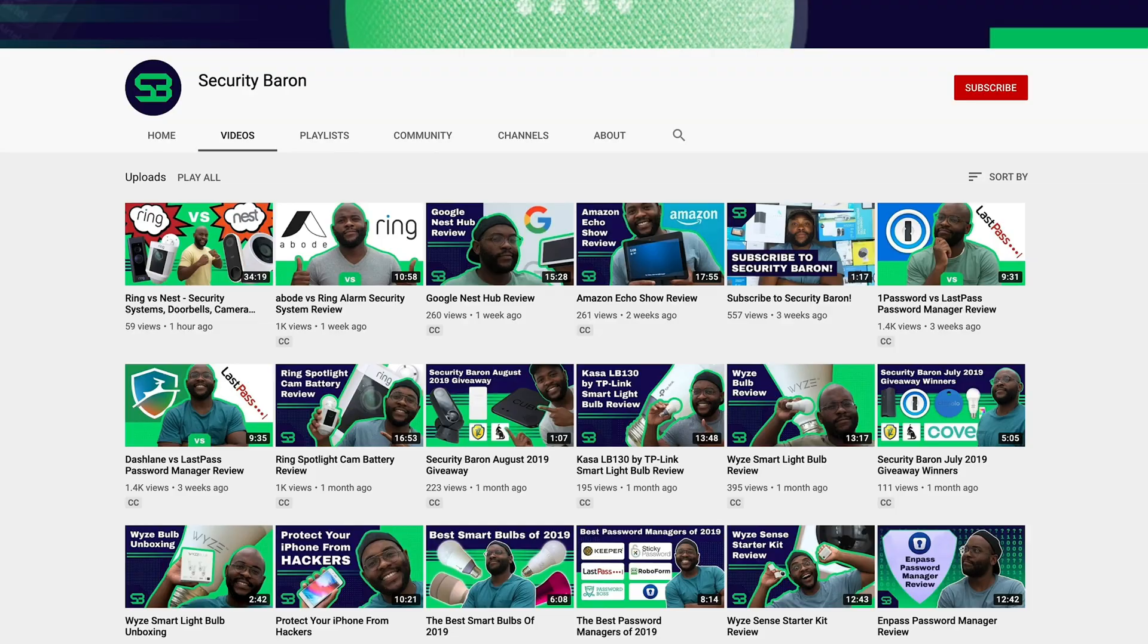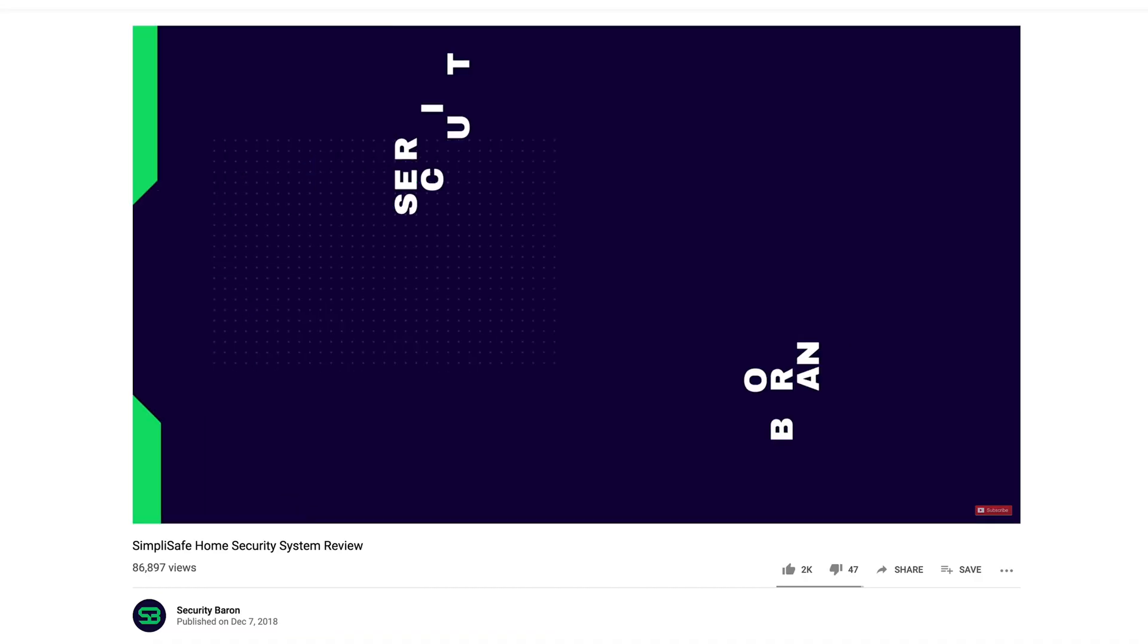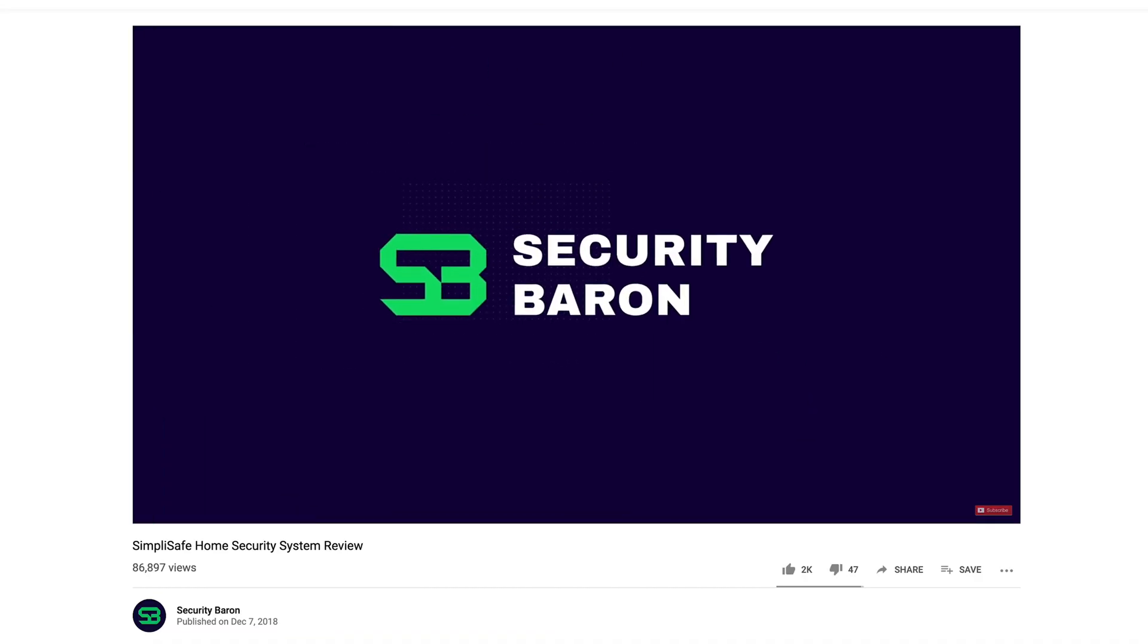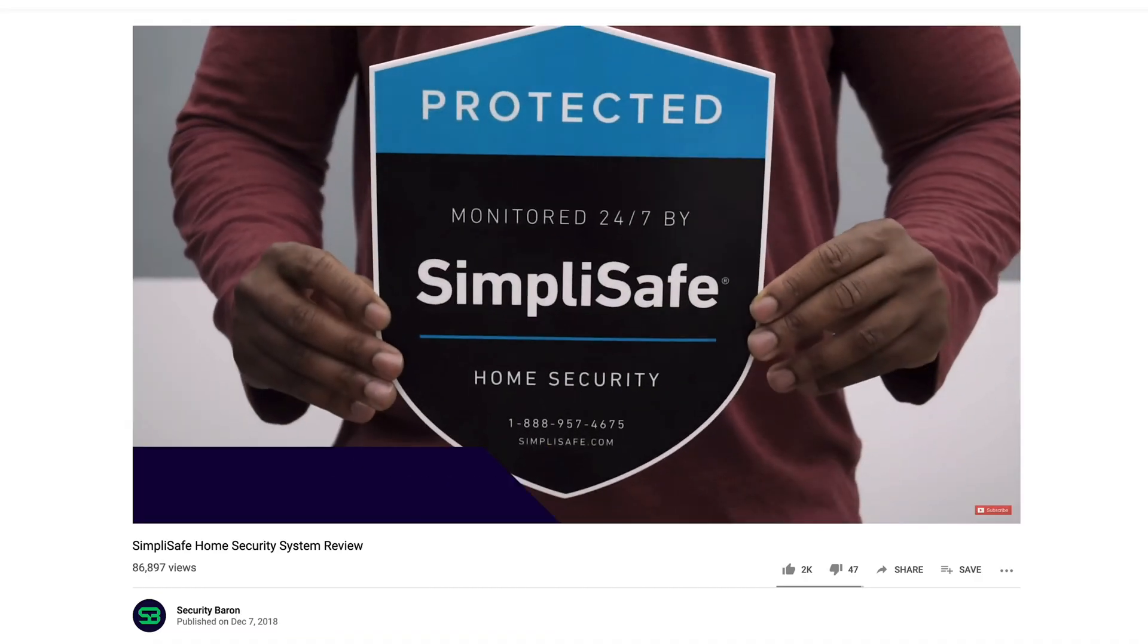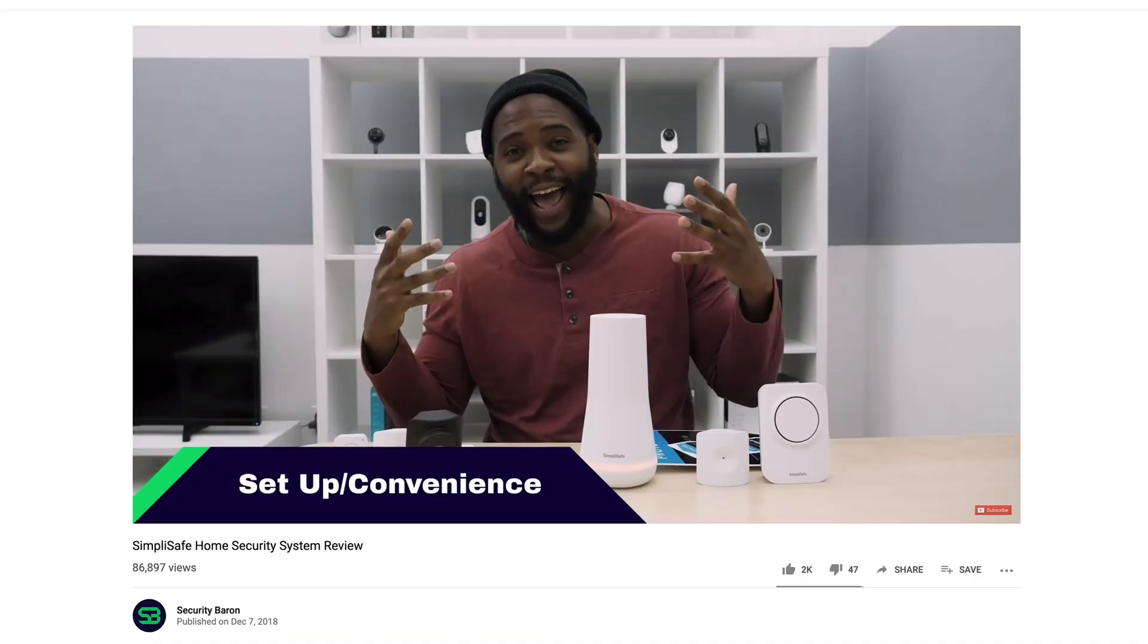Hold on. I hope you're enjoying today's look at the best VPNs for Android. If you want to be kept up to date on the newest in VPNs, smart home security, password managers, and other cybersecurity measures, subscribe to our channel, Security Baron. We're dropping new content weekly.